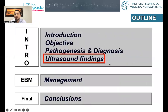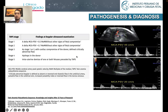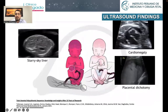When we talk about ultrasound findings, we mainly classify TAPS into: stage one when the differential in velocities is more than 0.5 MoMs; stage two when it's more than 0.7; stage three when there is cardiac compromise of the donor or abnormal flow in the ductus venosus; stage four when there is hydrops in the donor; and stage five when there is intrauterine demise of either twin.